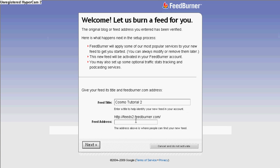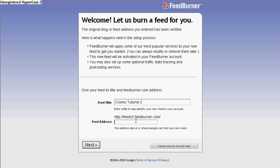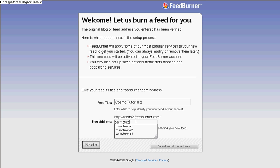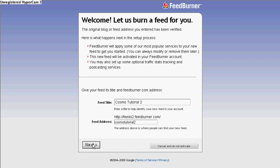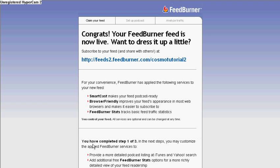And then this is your feed address — this is basically asking you what you want to call your address. This is the address where people are going to find your feed. Click on Next. And this is my feed address — you want to take a note of that, because you will be using it for a couple of other sites.